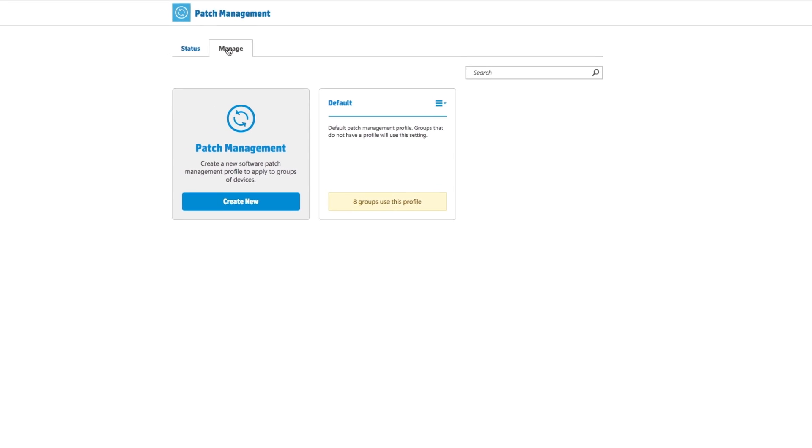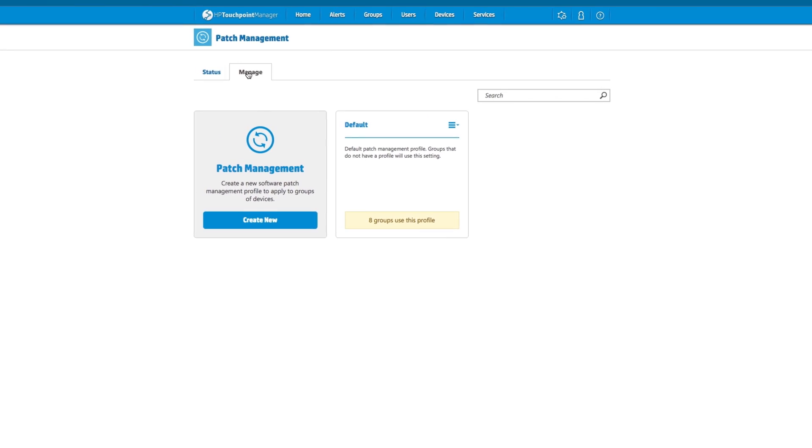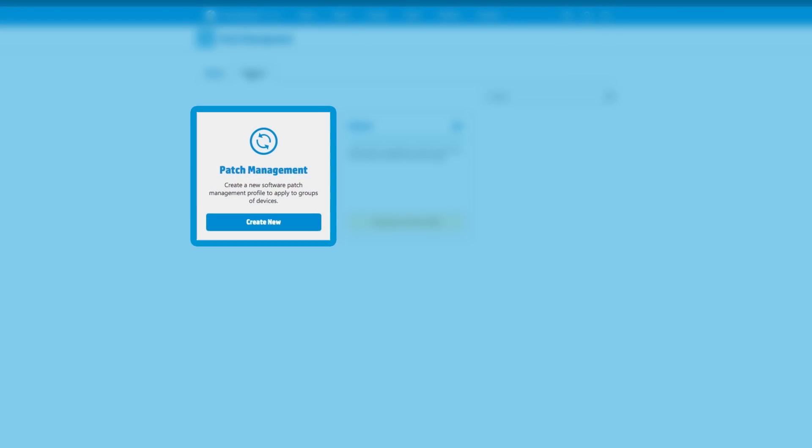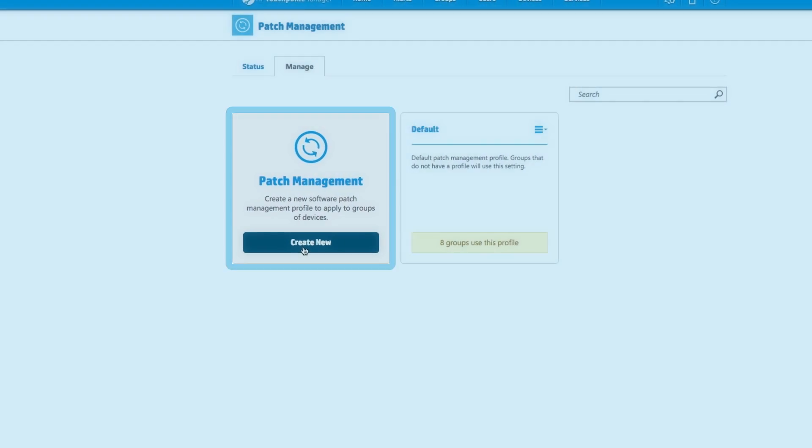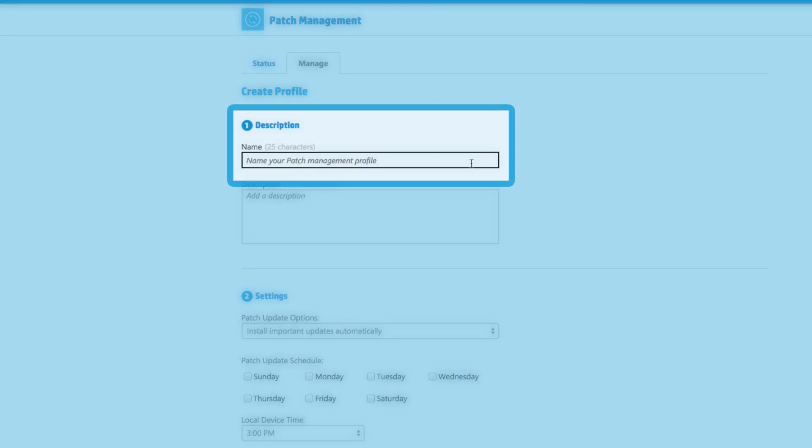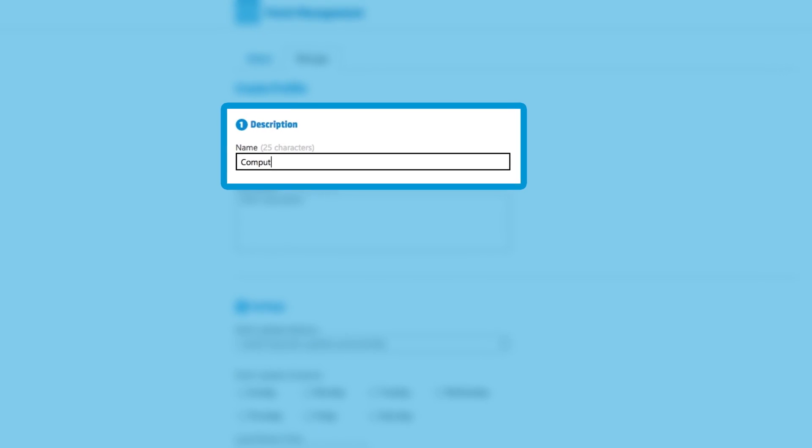Creating a patch is simple. From the Manage tab, a wizard walks the IT administrator in creating a patch. First, create a description of the patch.